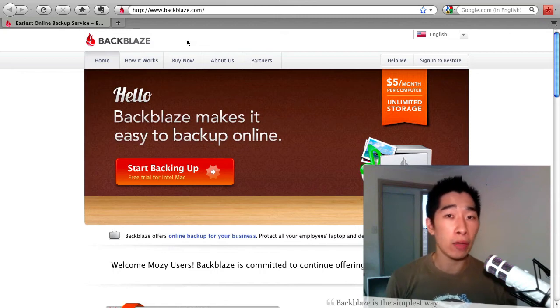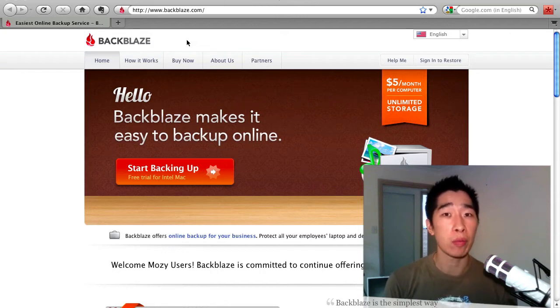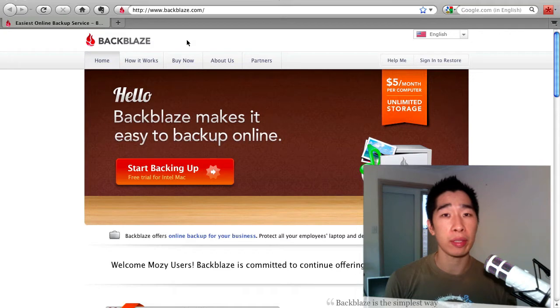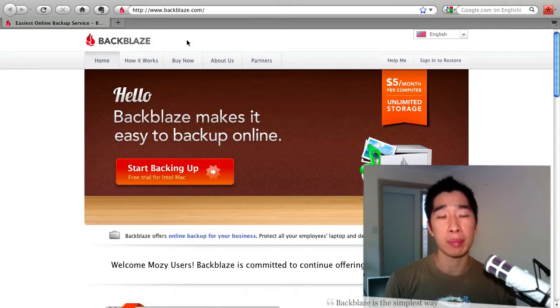Hi everyone, it's Tyrone from Tyroneshum.com and welcome to the dedicated channel where I share with you outsourcing and automation tips.